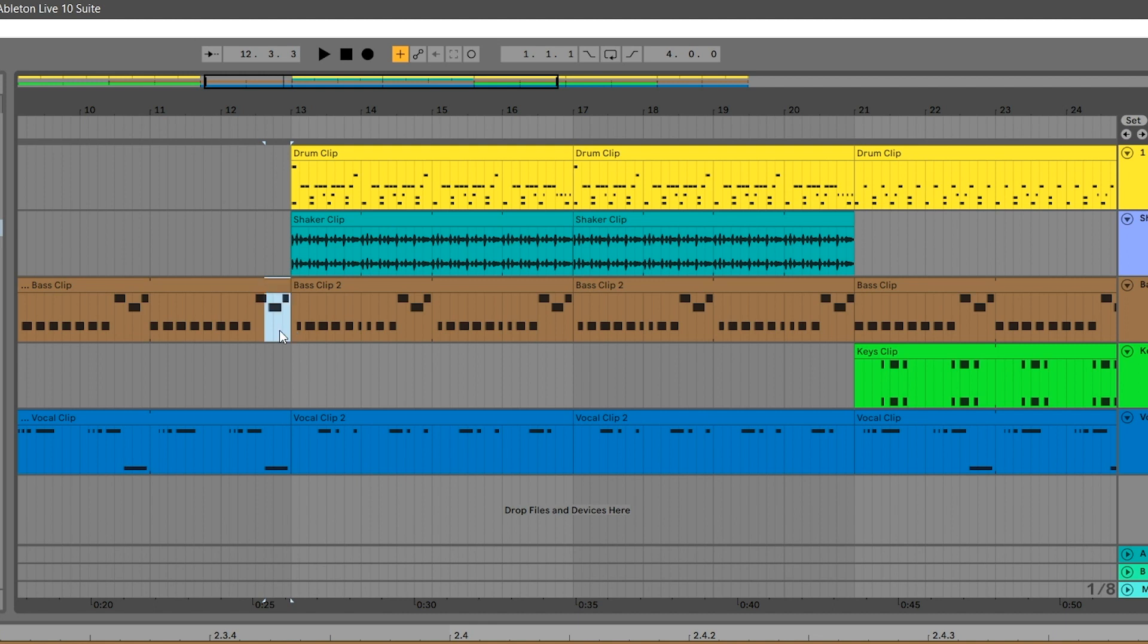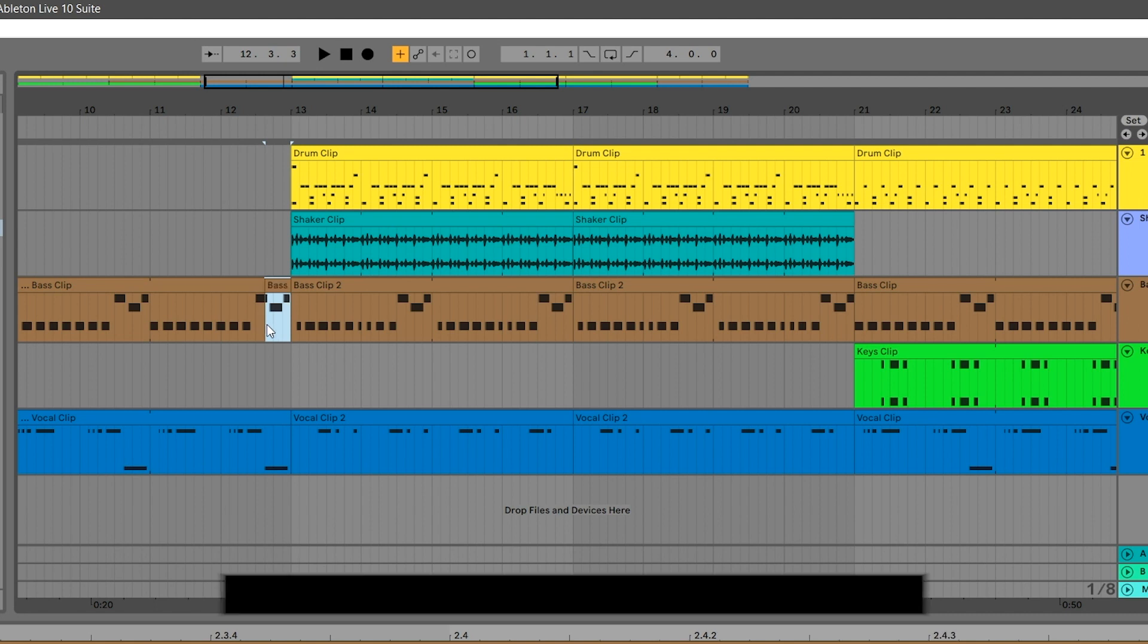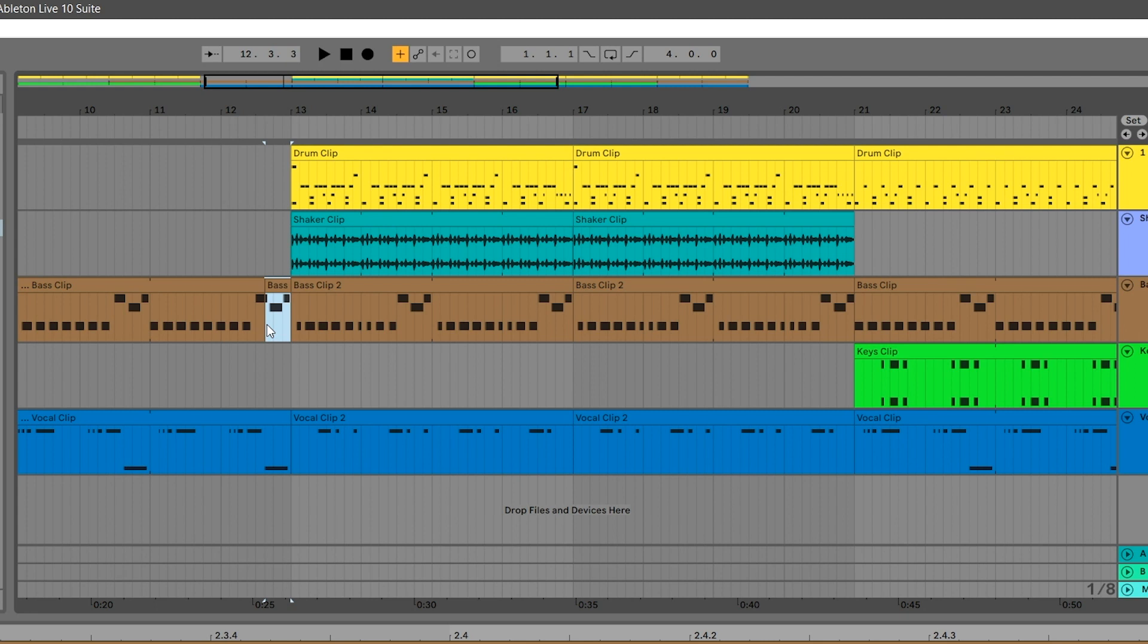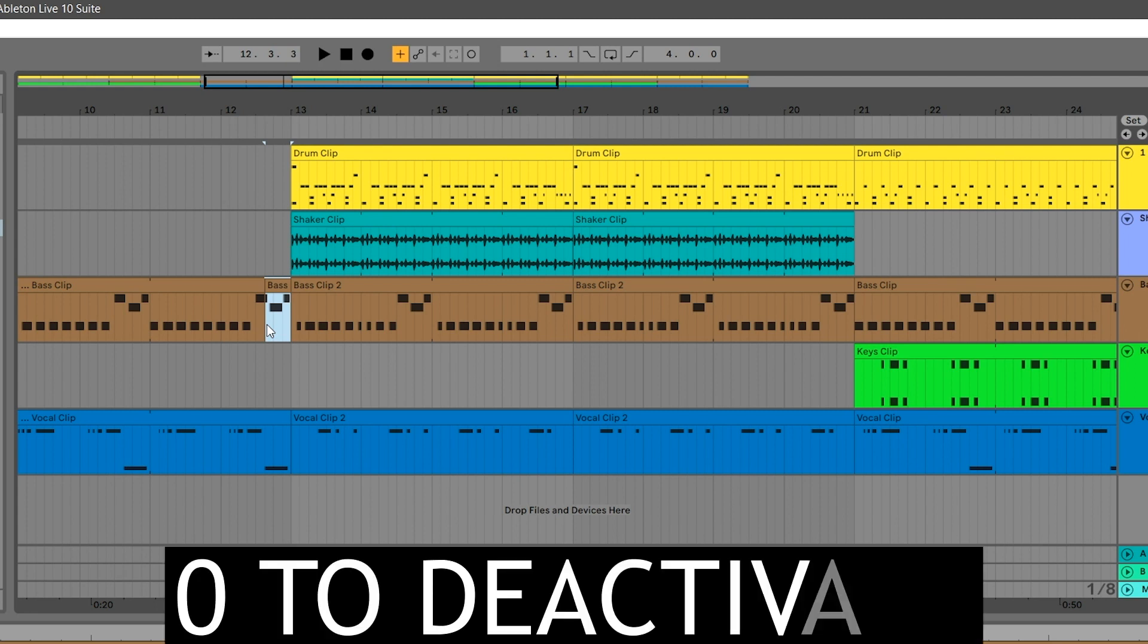Now let me undo this real quick. If you're not sure that you want this part of this clip to be gone forever, you can just split the clip using Ctrl or Command E and then deactivate it by pressing the zero key.